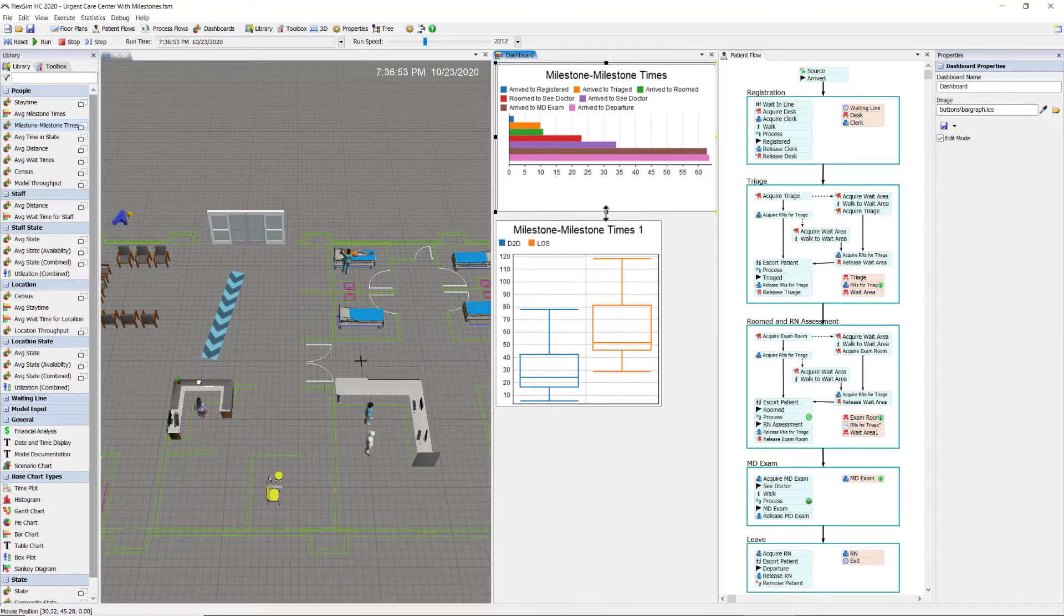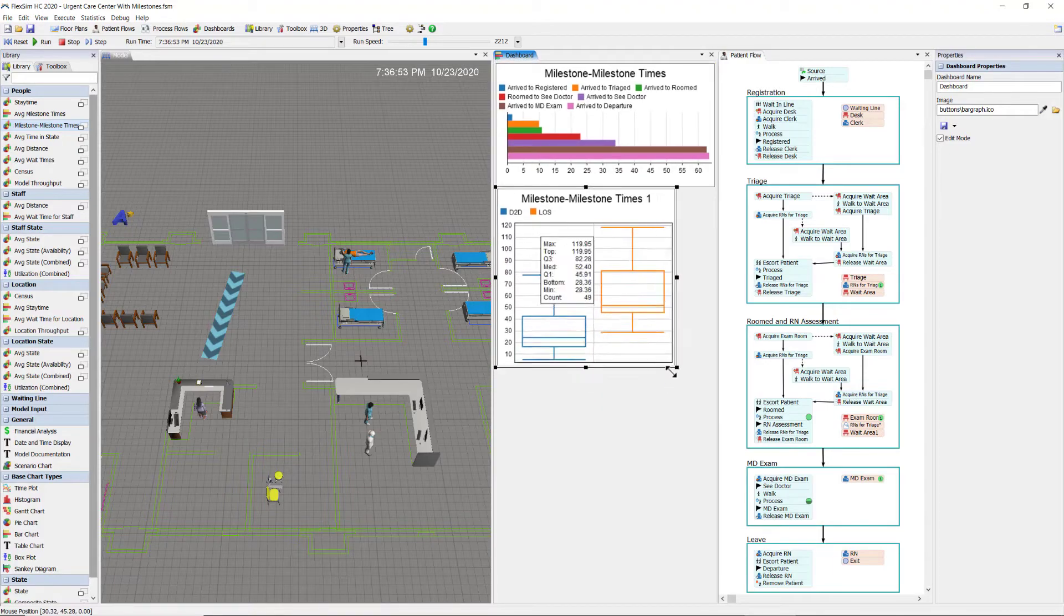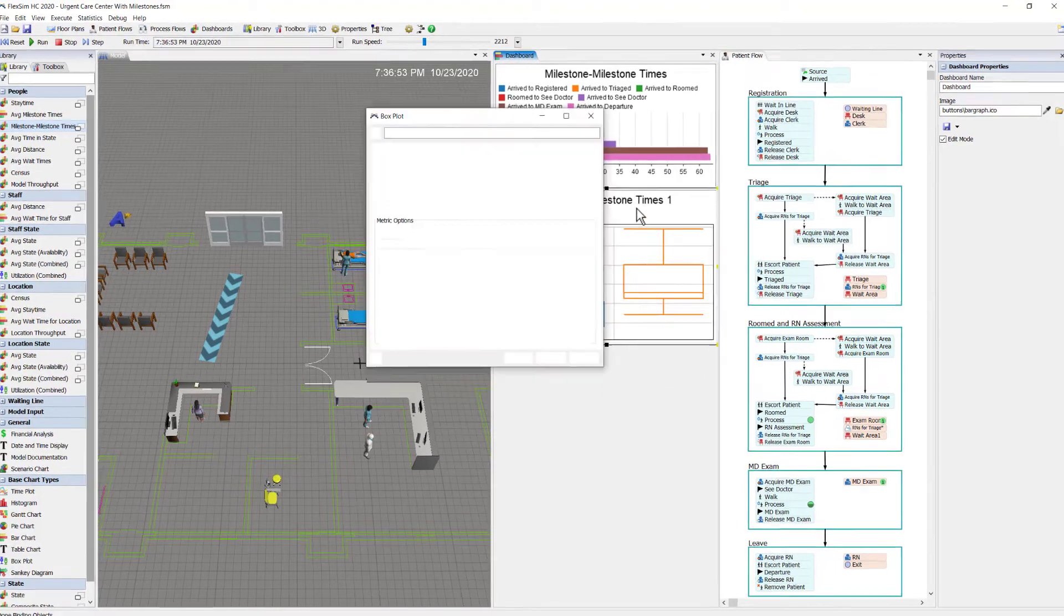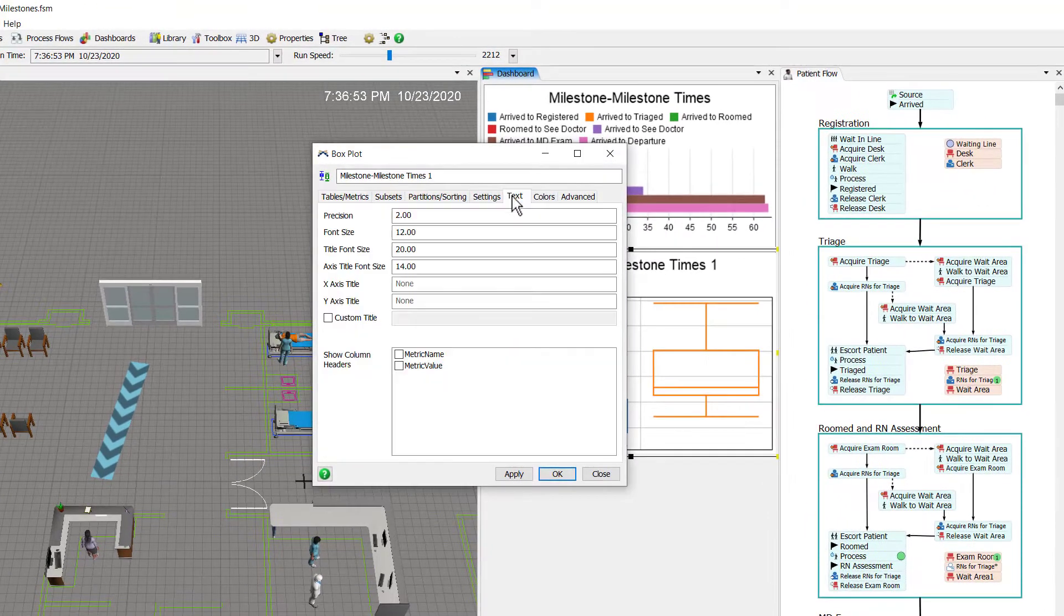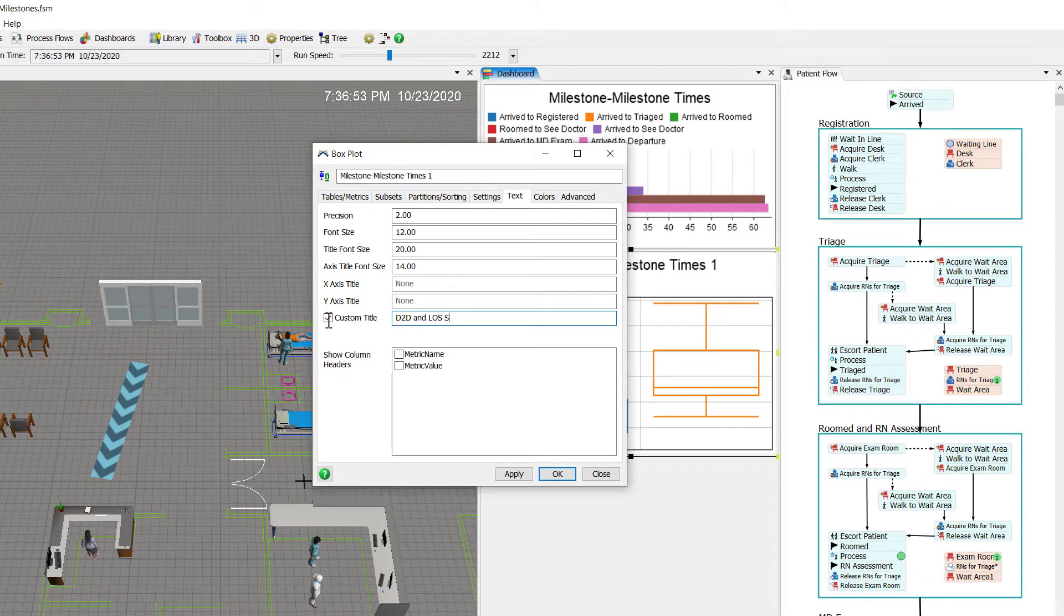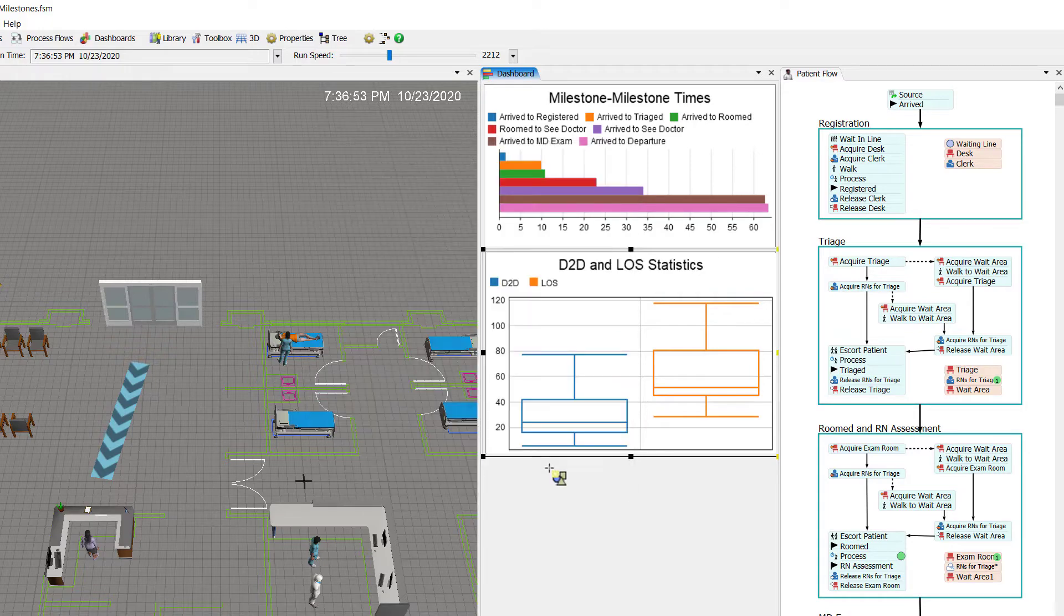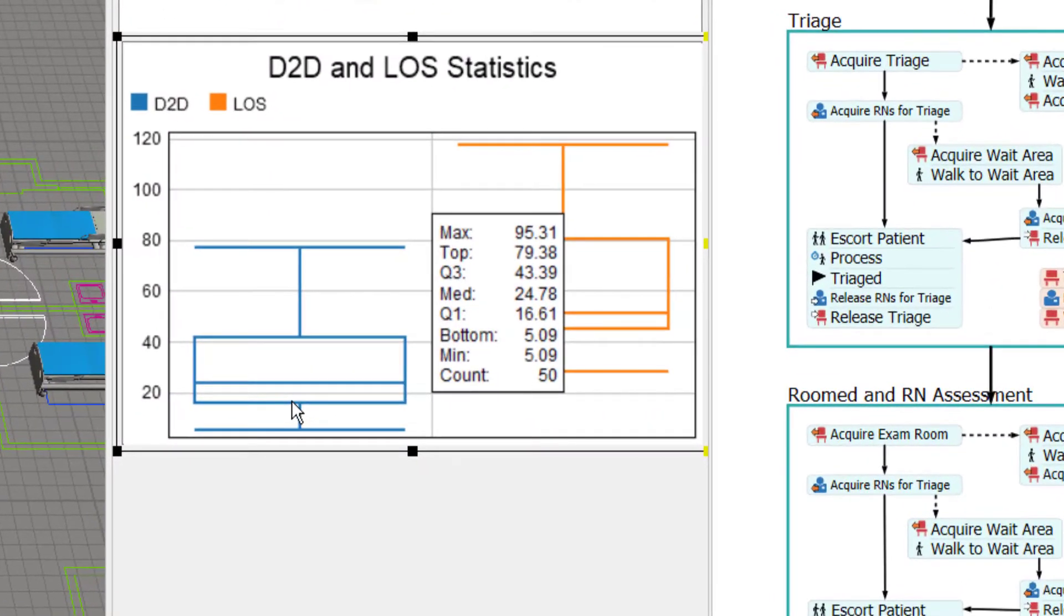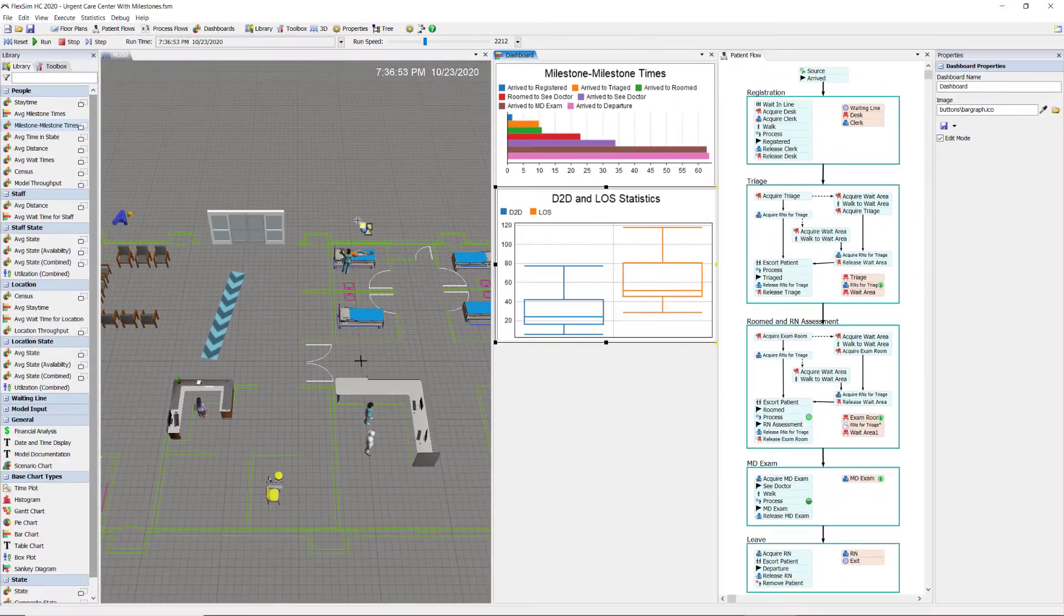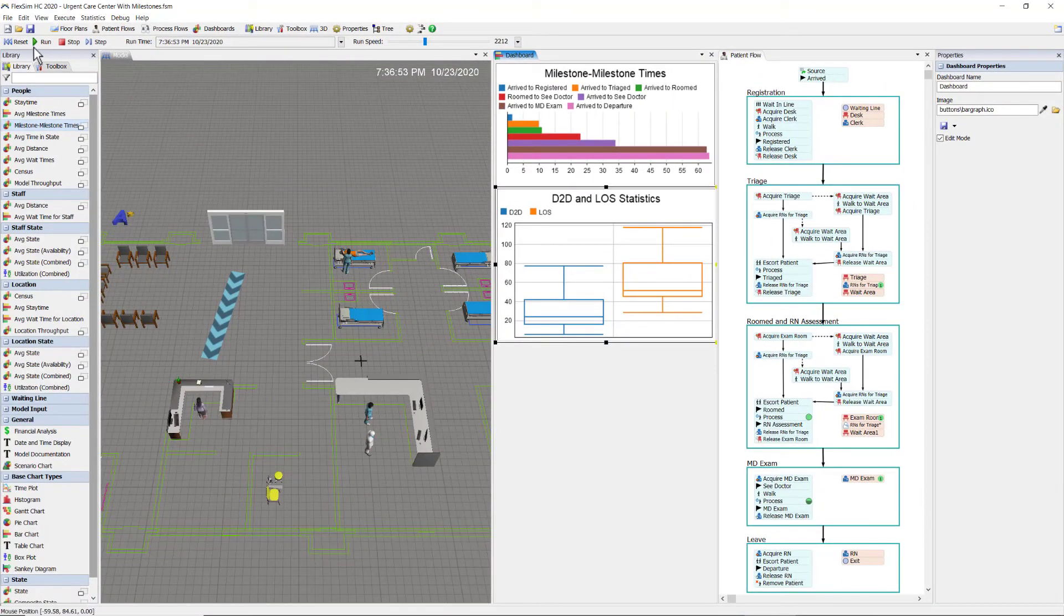Resize things here and rename this one D2D and LOS statistics. Alright, if I mouse over, you can see all the statistics for each of the milestone intervals.